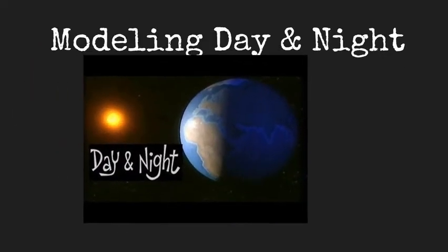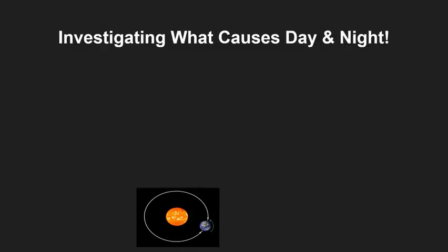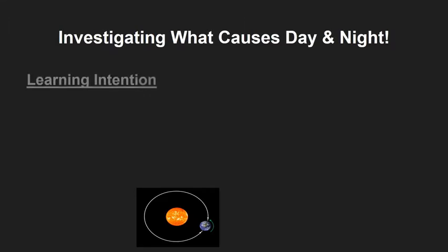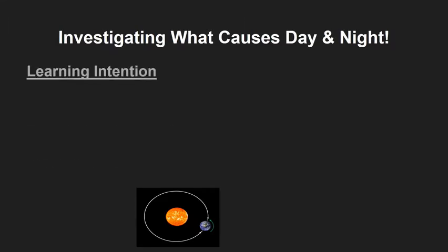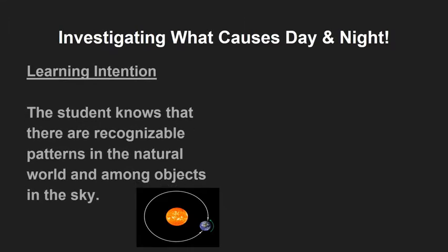Modeling day and night. Investigating what causes day and night. Learning intention: The student knows that there are recognizable patterns in the natural world and among objects in the sky.